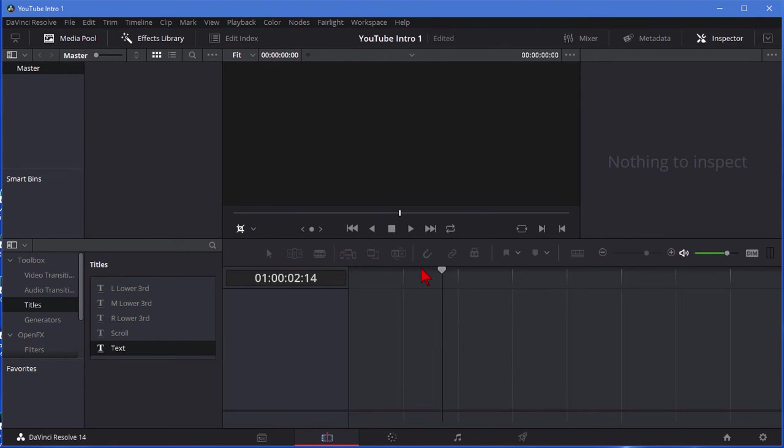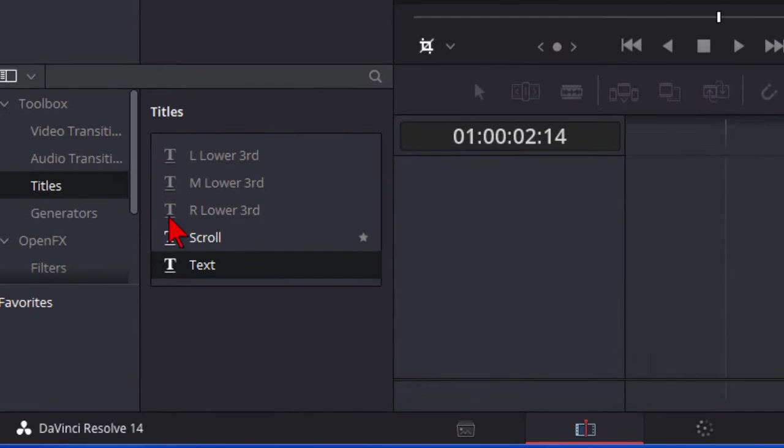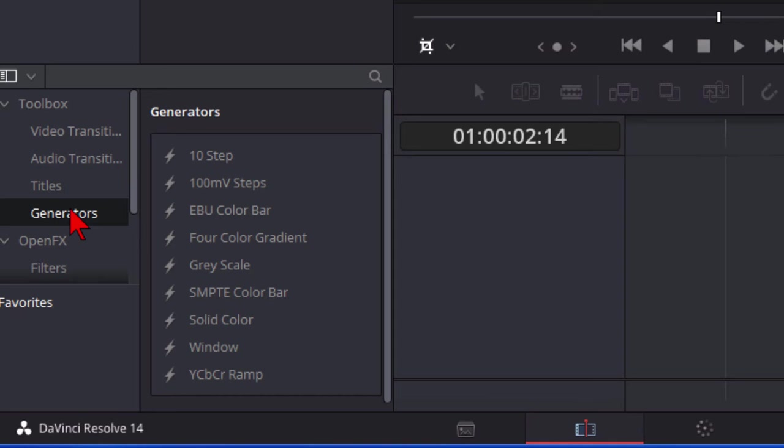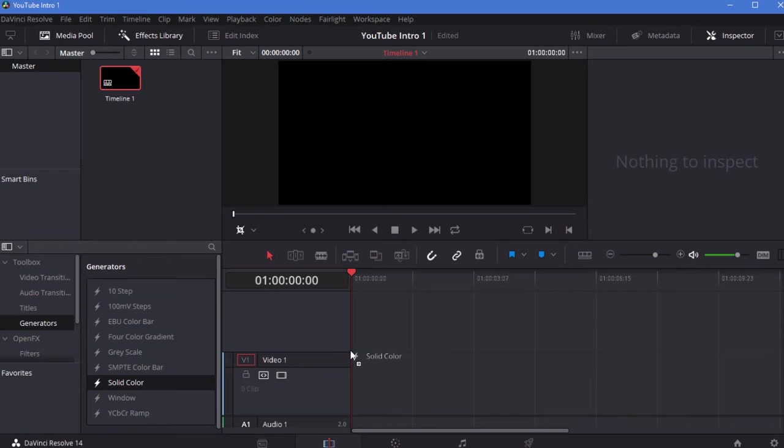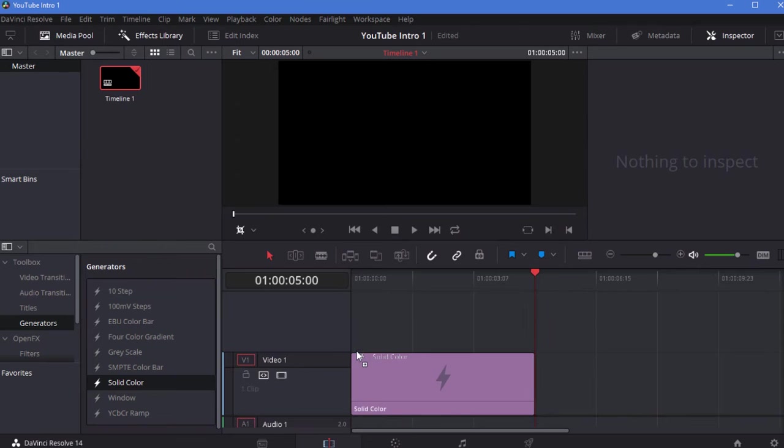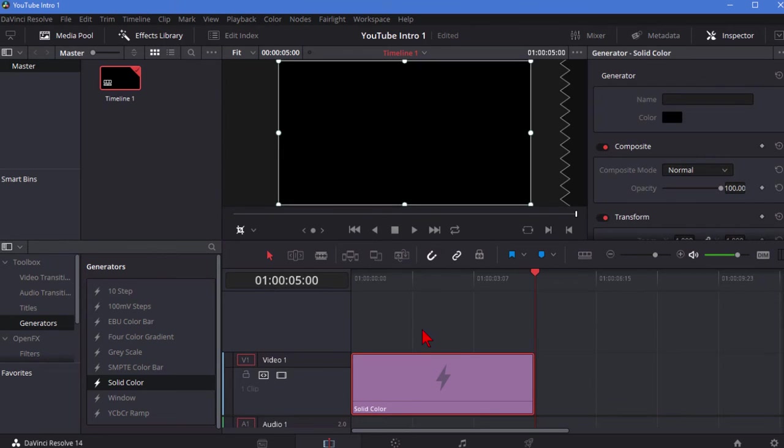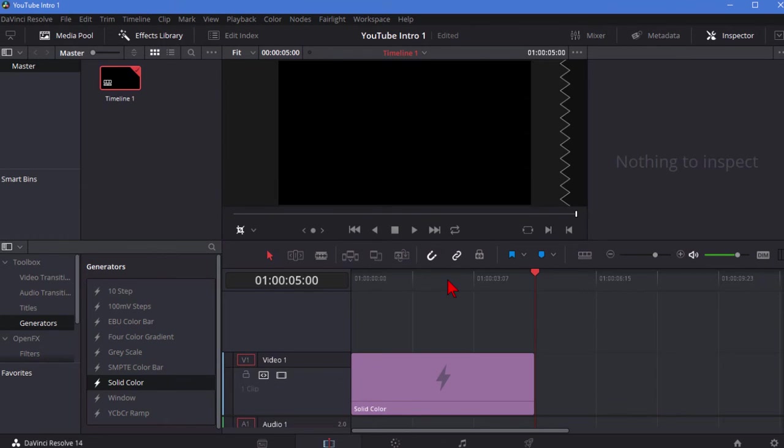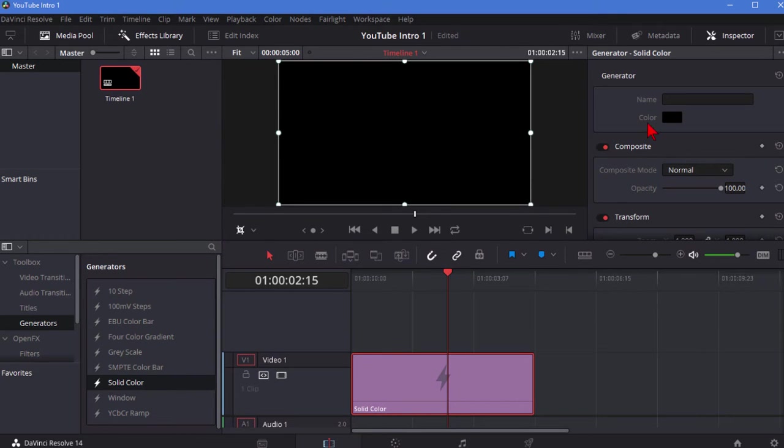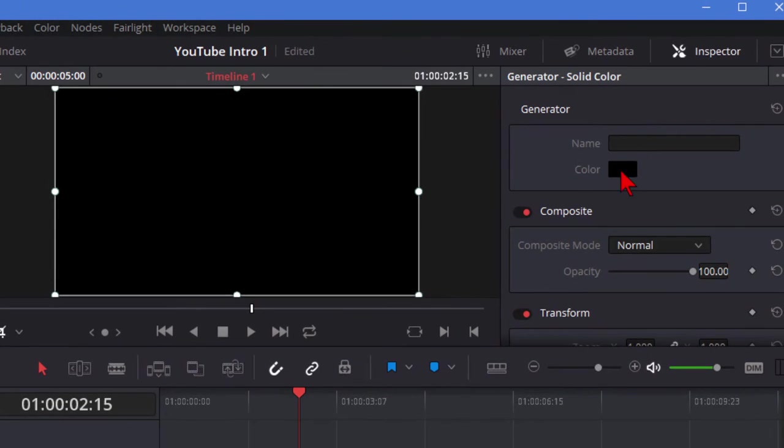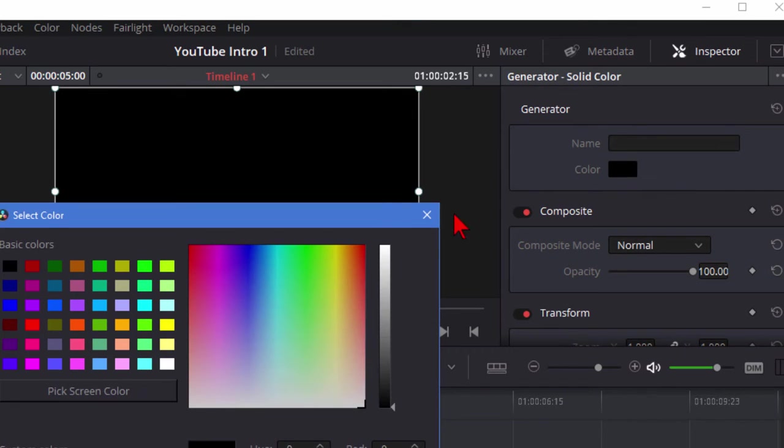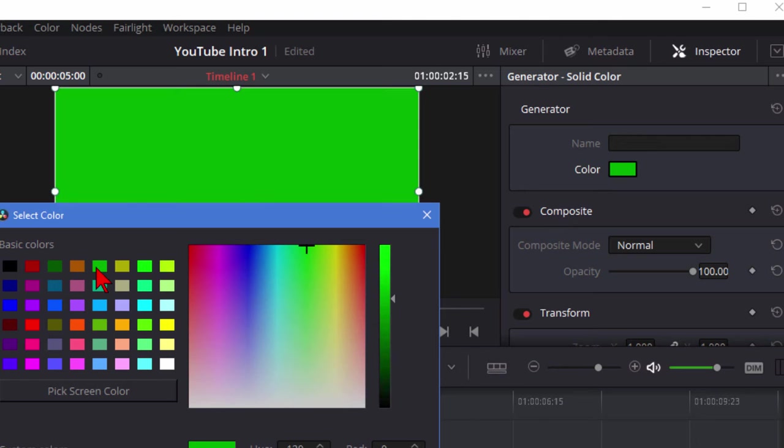Next thing you want to do is to start recreating that title we had before and the first thing we had was a solid color background. In order to do that we come over to the toolbox, we choose generators. We scroll through until we see solid color. We select solid color and we drag it onto the video track right there. It shows up pink right here but it really isn't pink. If I double click it you can see over here under the inspector we can go in and change the color. In this case we're going to change the color to something other than black. We'll just choose this green color right here for the time being and then we click OK.